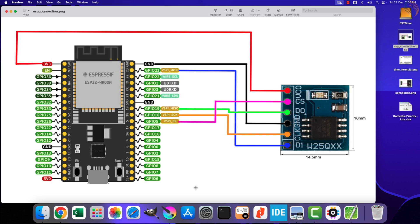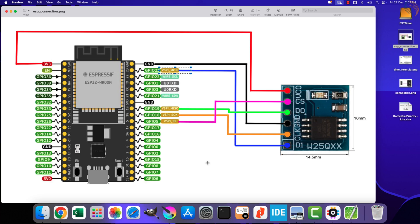Here is the picture showing the connection between the ESP32 and the W25Q slave device. The device is powered by 3.3 volts from the ESP32 itself. The CS pin is connected to GPIO5, data out is connected to MISO (pin 19), data in is connected to MOSI (pin 23), and the clock is connected to the clock, which is pin 18 on the MCU.